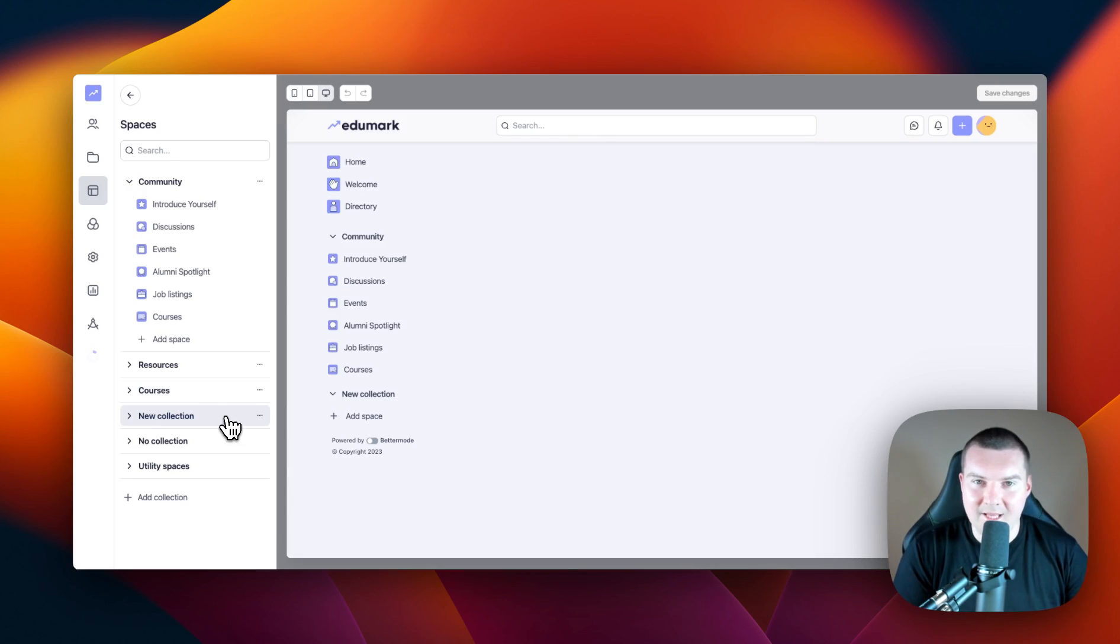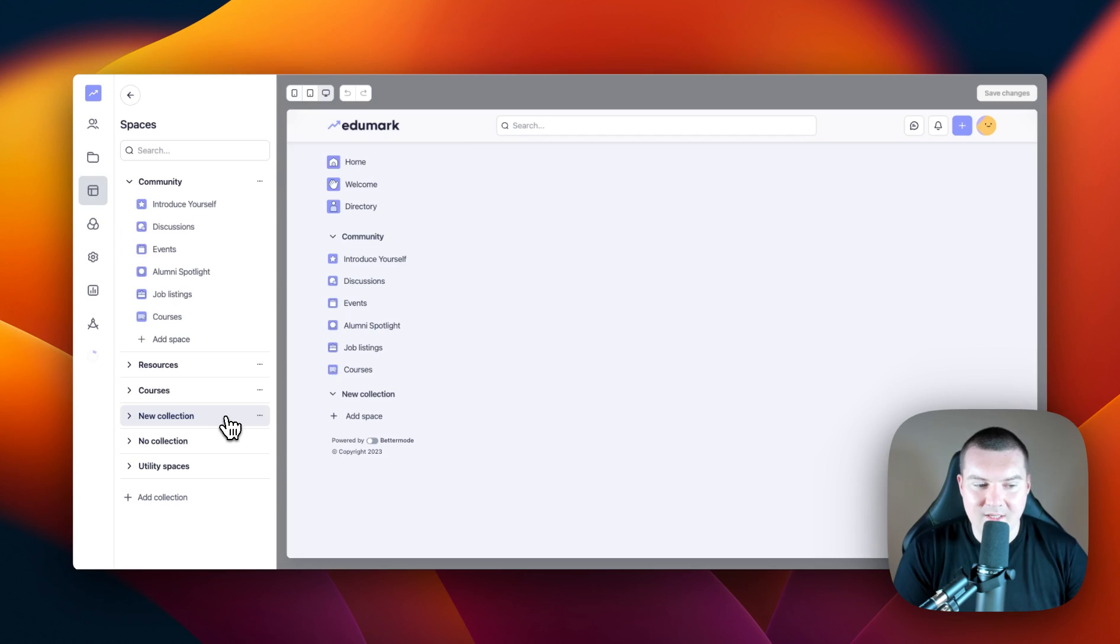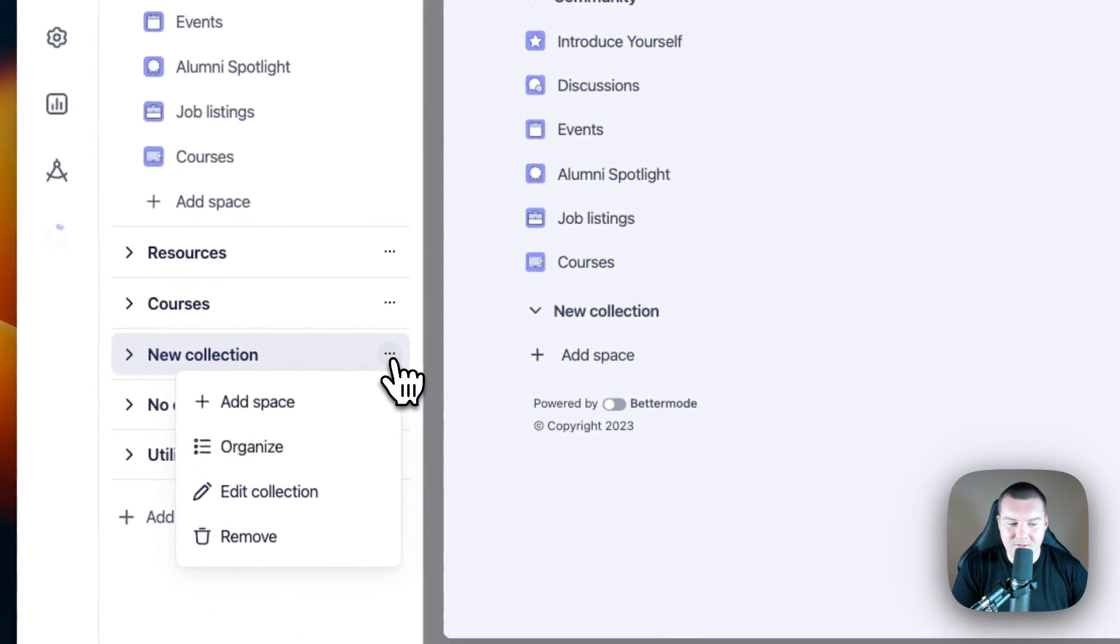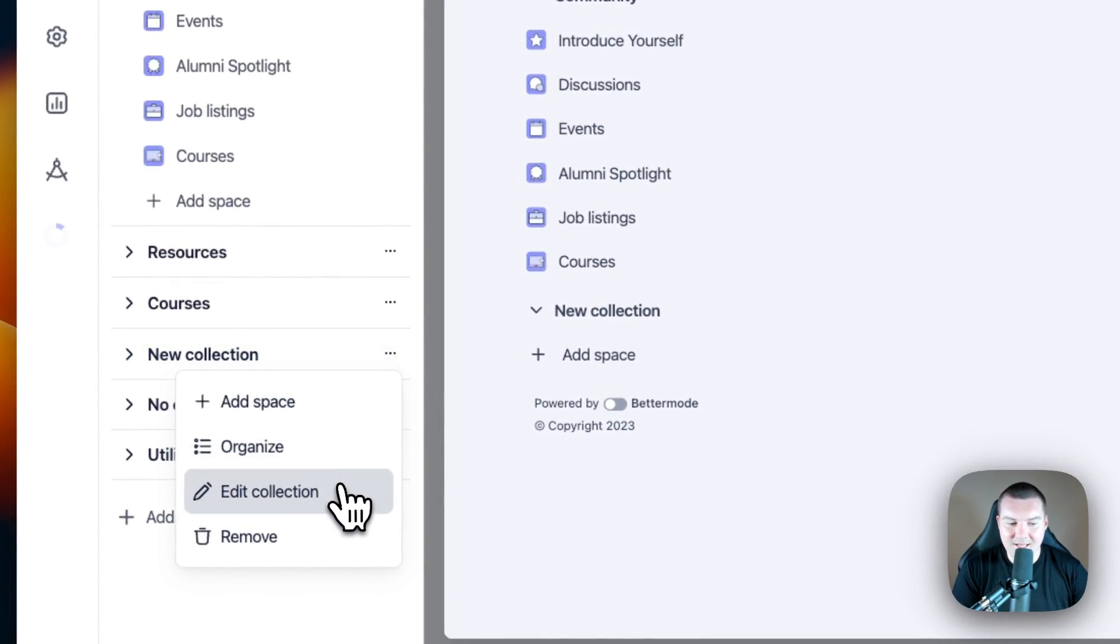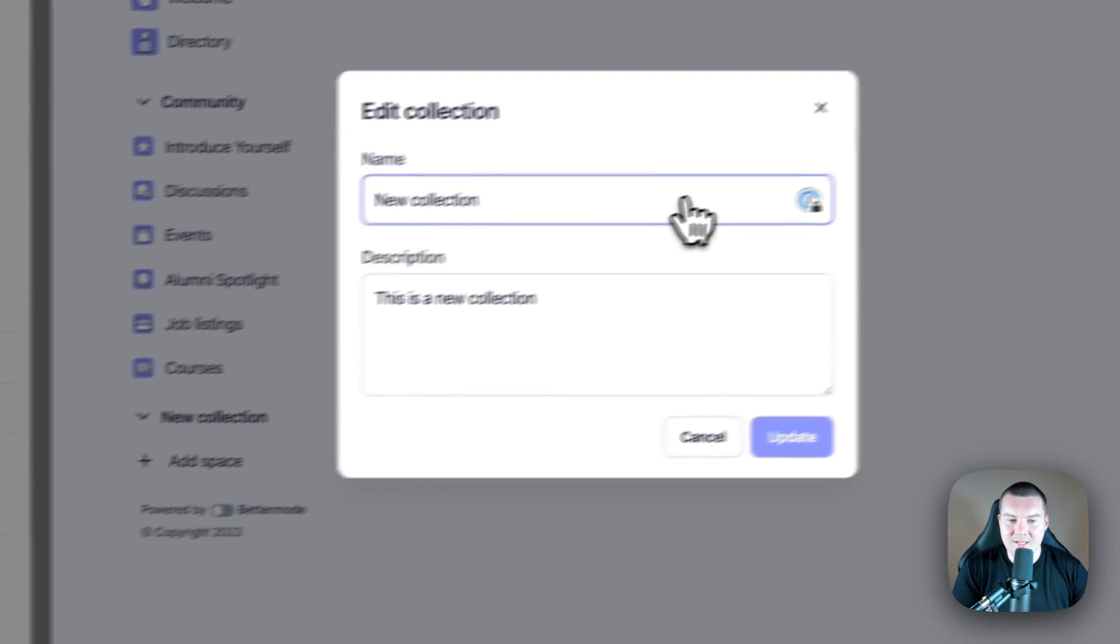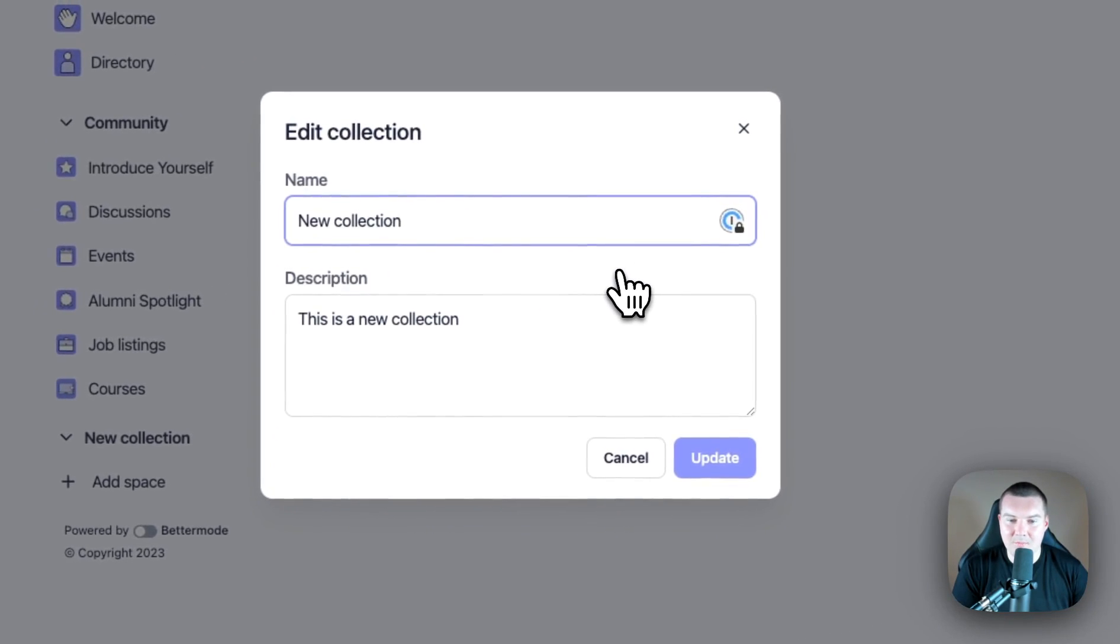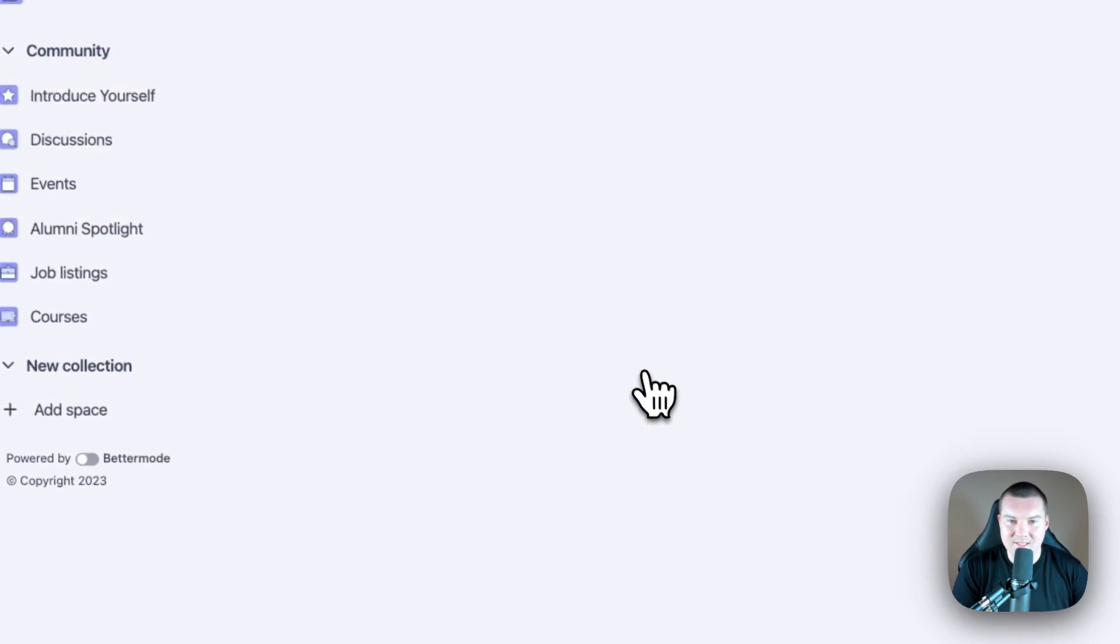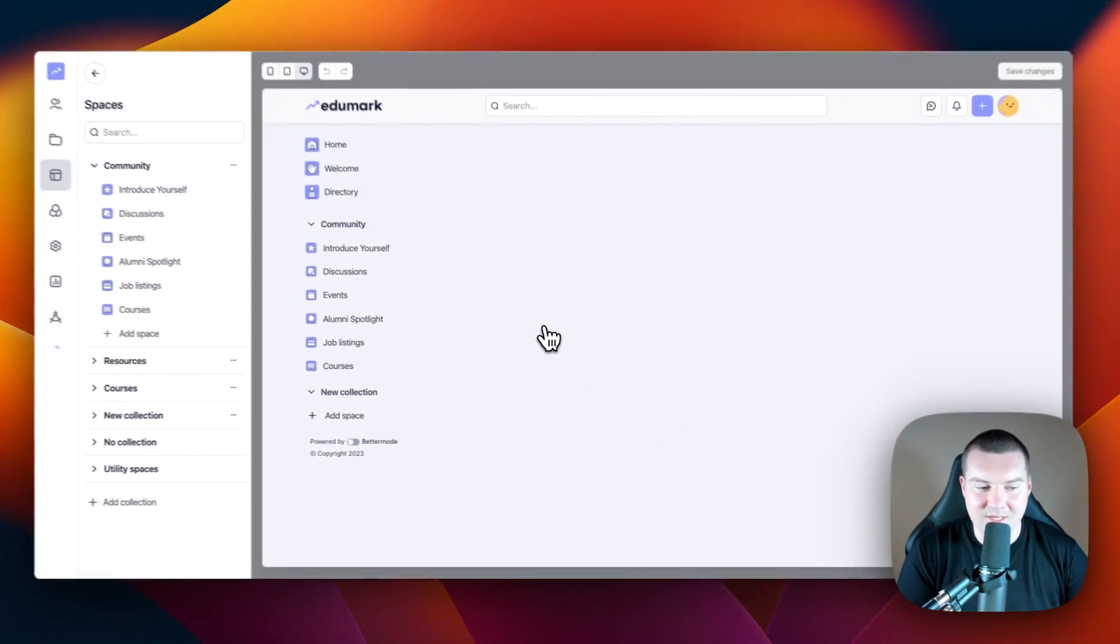Don't worry if you don't like the name or the description of a collection when you first create it. You can edit this at any time by going to the collection, clicking on the three dots and selecting edit collection. This will bring up the edit collection modal, and then you can change the name and the description and press update to change it.